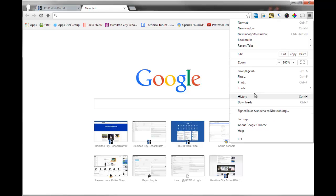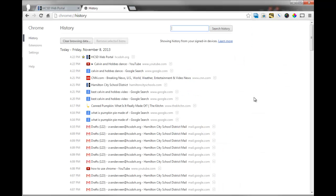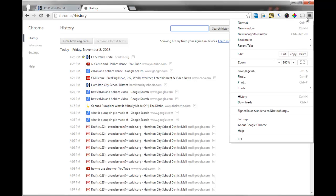You also have different options like viewing your history. And by clicking that button, you can see all the history, the places that you've visited. And if you've visited a website in the last couple days and you can't remember how to find it, you can just search through your history to find it.